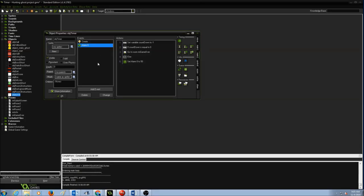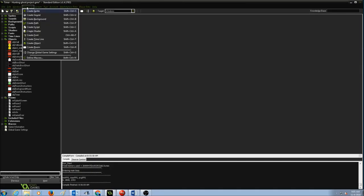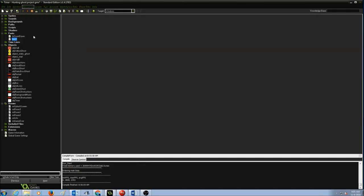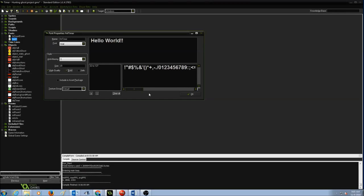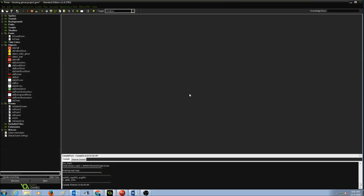The last thing before drawing is we need to create a font so we can display how much time is left on the room. Go to Resources, Create Font, and follow naming conventions: prefix with fnt, so the font name is fnt_timer. Select the font type you like — I'll go with Arial — set the size to 20, make it bold, and press OK.